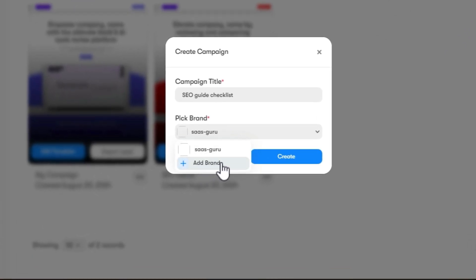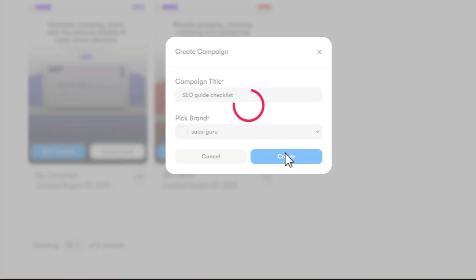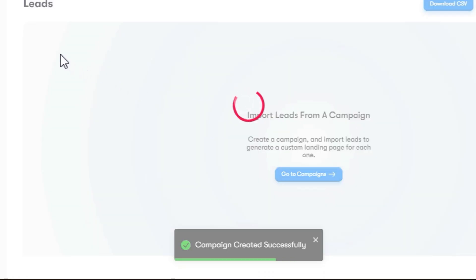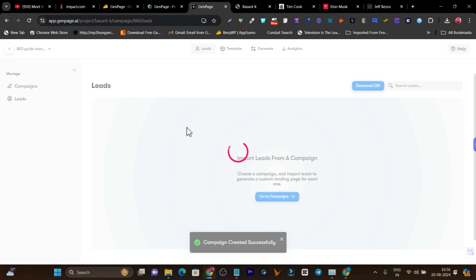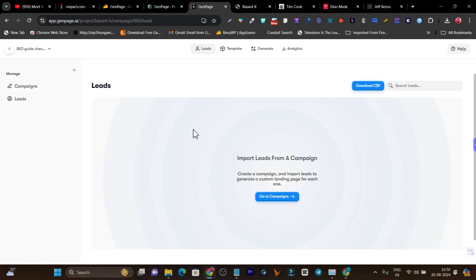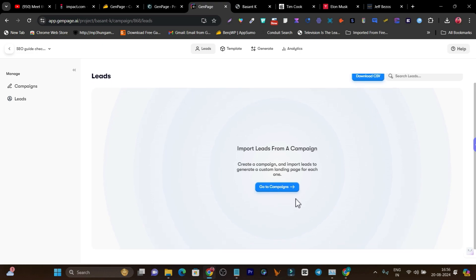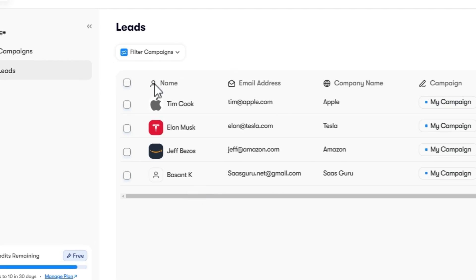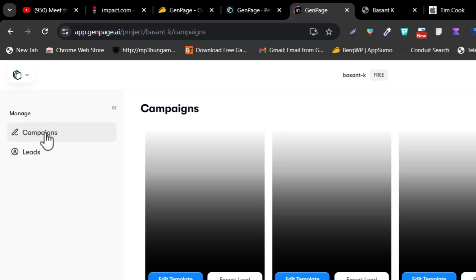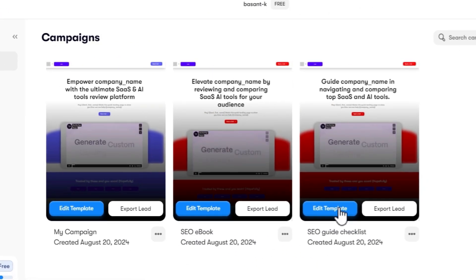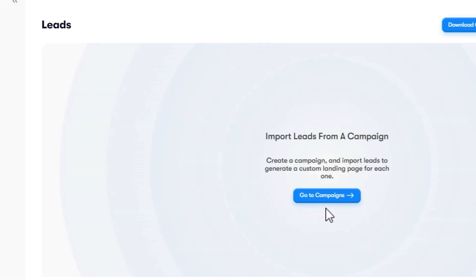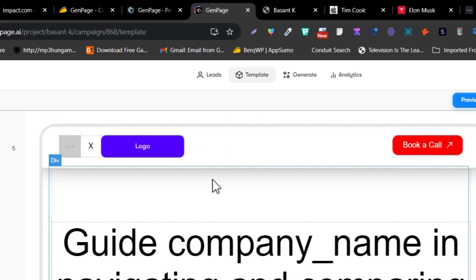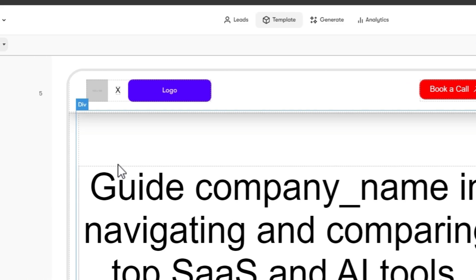This is the brand name I have already added. If you want to add a new brand, you can just click on 'Add Brand'. Now let's click on 'Create'. We will be in the leads section, where it will ask us to upload our leads data or list. Once done, let's go back to the campaign — click on 'Edit Campaign' and go to the template section, where you can customize the template.